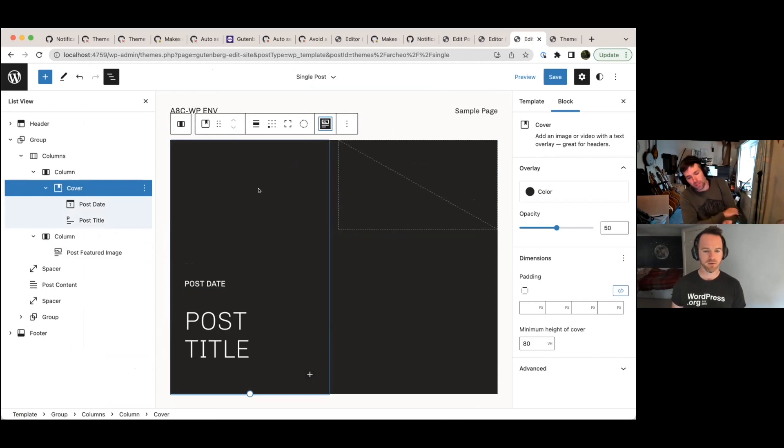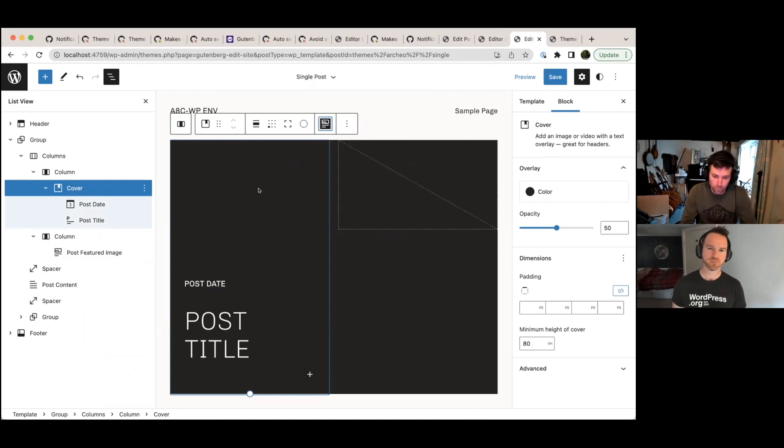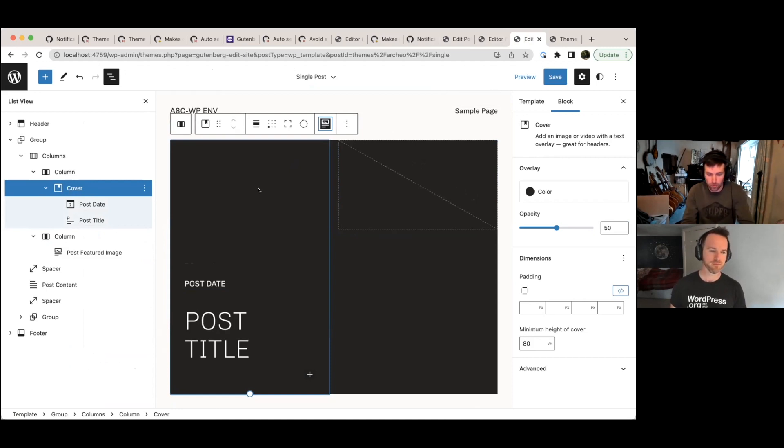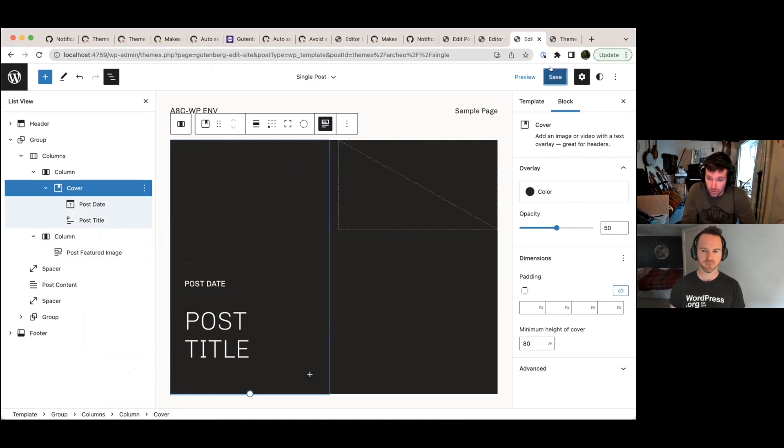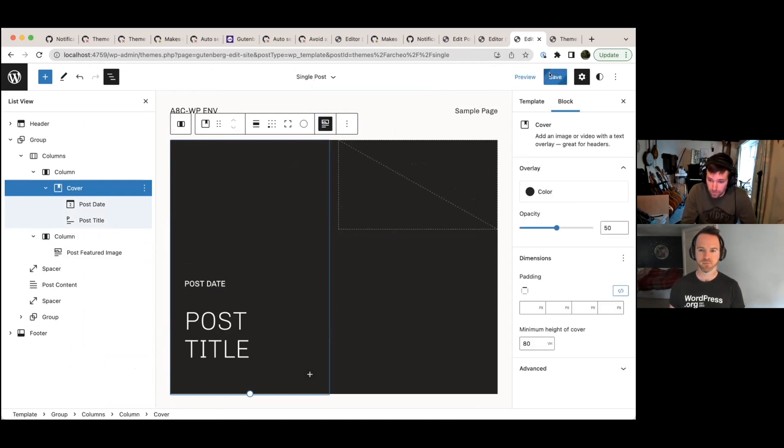obviously you won't see the featured image because this isn't a single post, this is a template, but now this cover block will be using that featured image. So if I save that, you can see what that looks like.